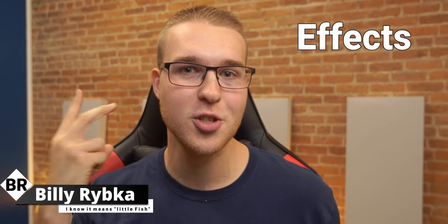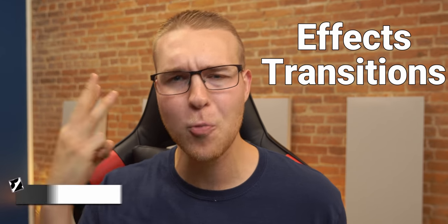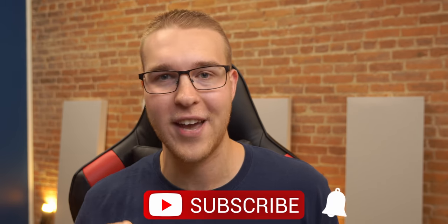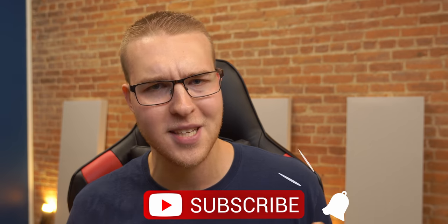So all of that stuff and more coming up. But first, if you're new here, my name is Billy Ripka and I make weekly DaVinci Resolve tutorials about different effects, transitions, and workflows that'll help you become a better editor. So if you want to level up your editing skills, click that subscribe button and the bell notification to stay up to date on the newest videos, but let's get into it.